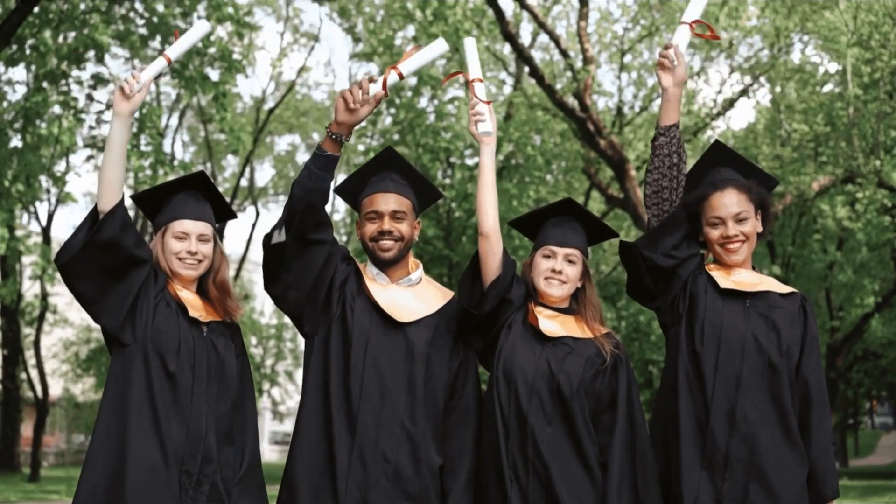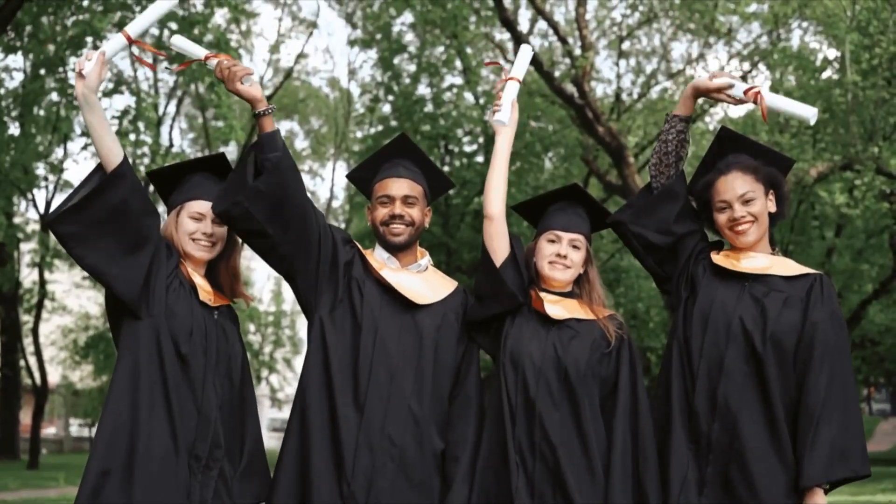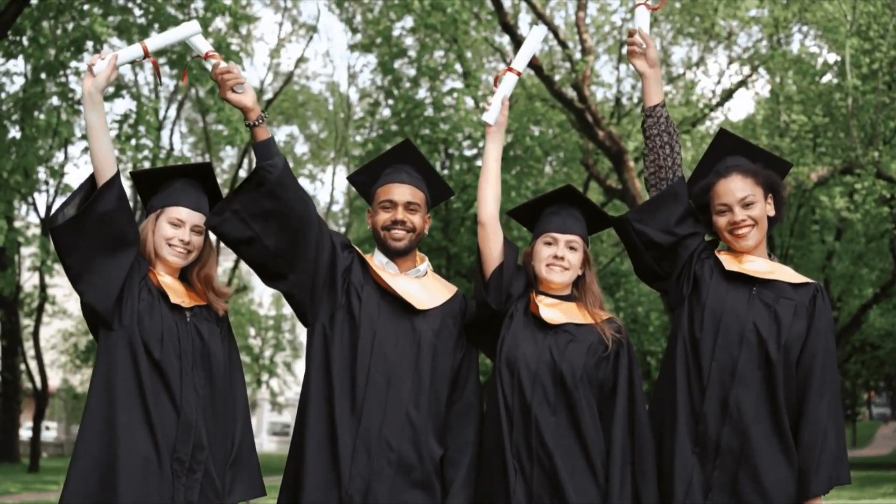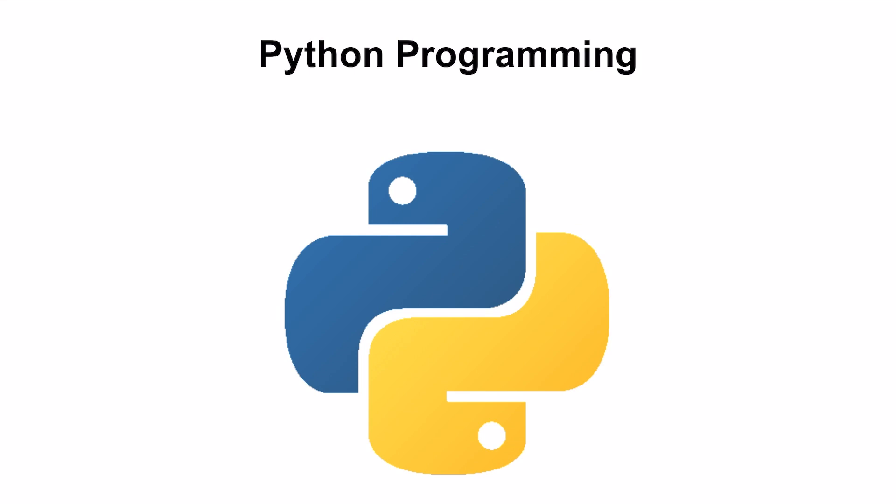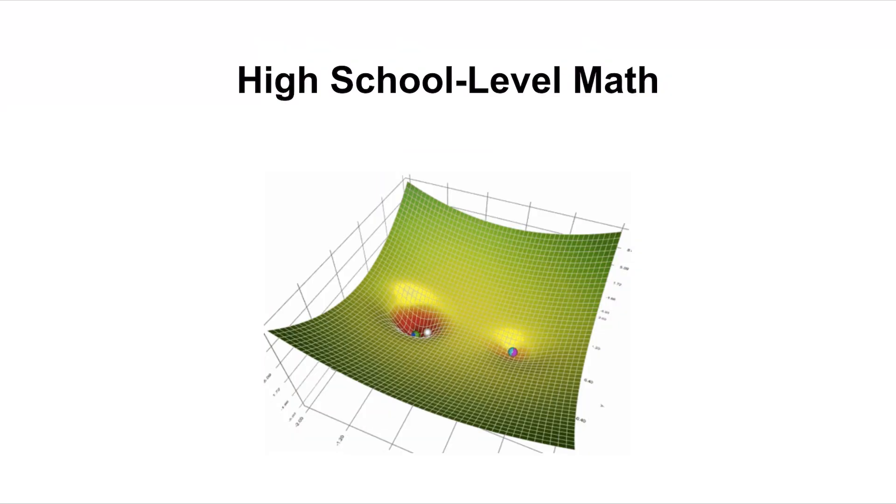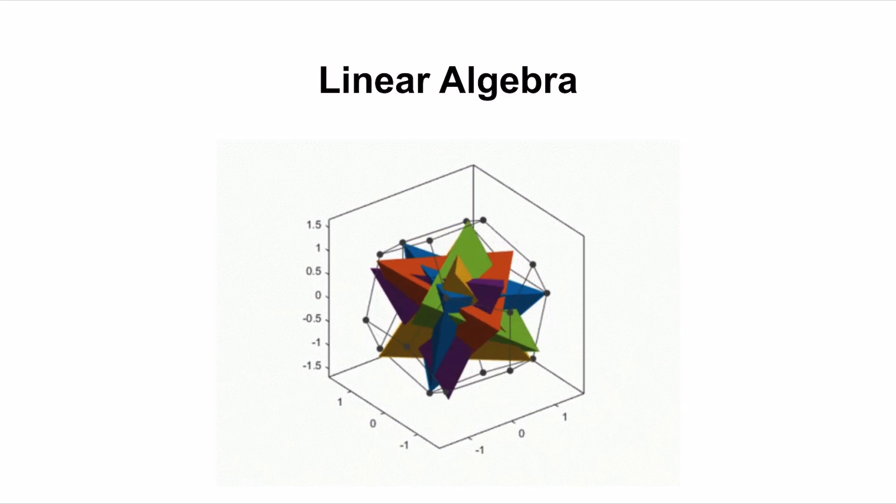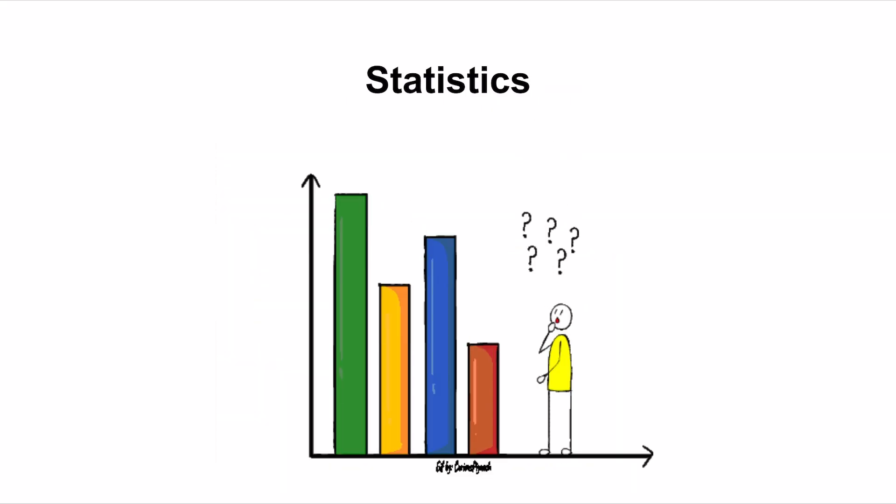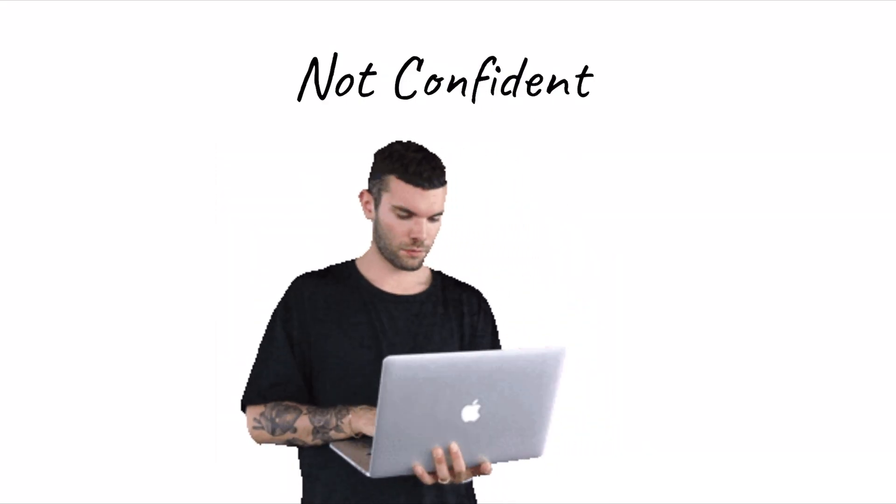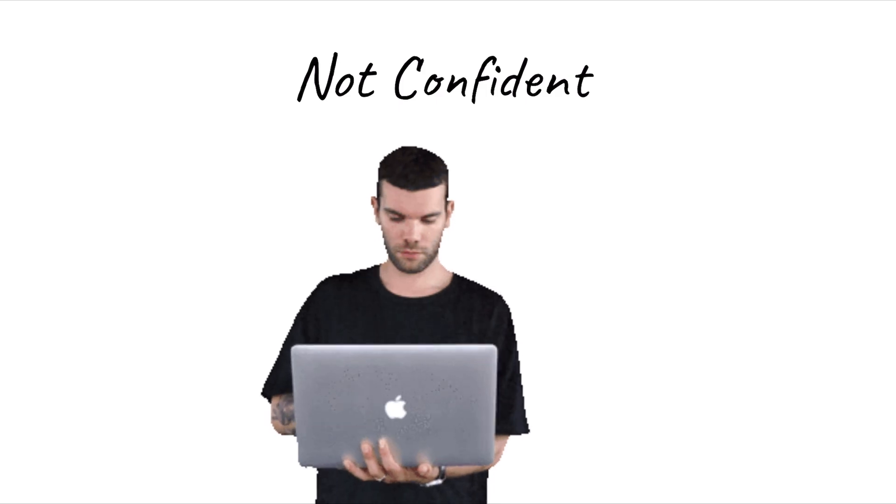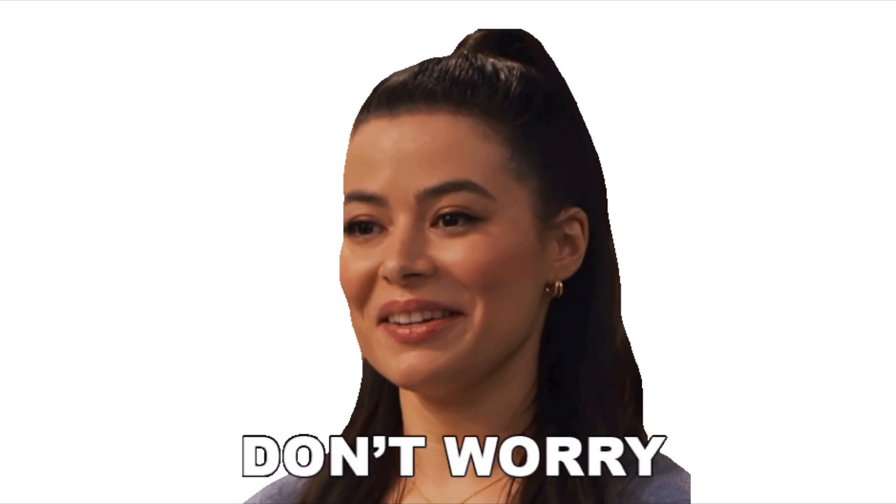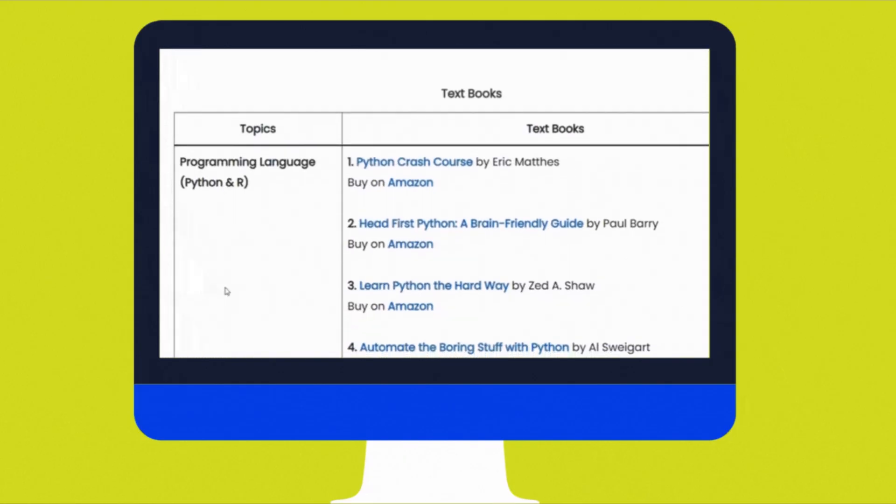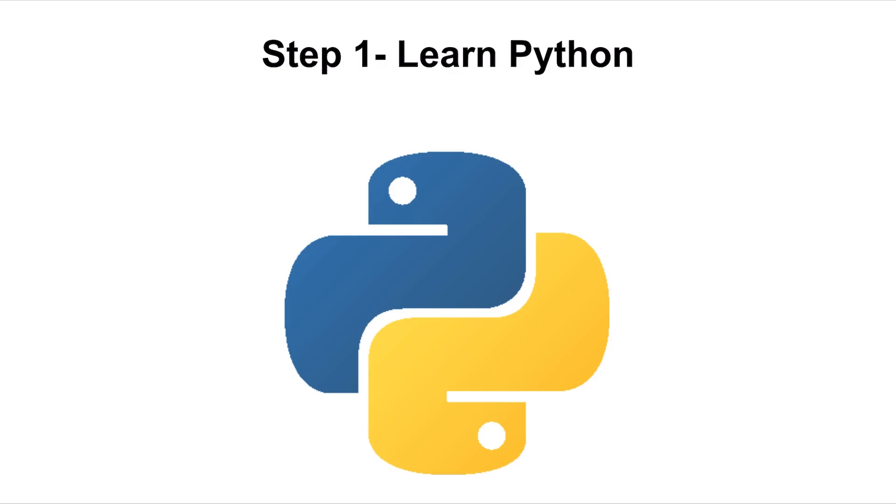You don't need a fancy college degree to get started with Machine Learning. But it will really help if you know some basic Python programming because Python is the most popular language for machine learning. You will also need to understand high school level math topics like linear algebra, probability and statistics. If you feel you are not confident in these areas, don't worry. I will show you free resources to learn them too.